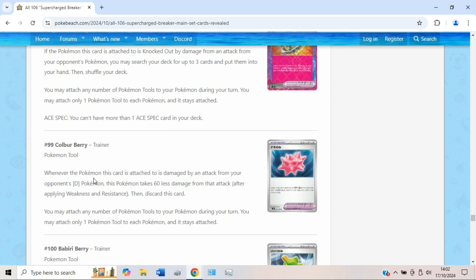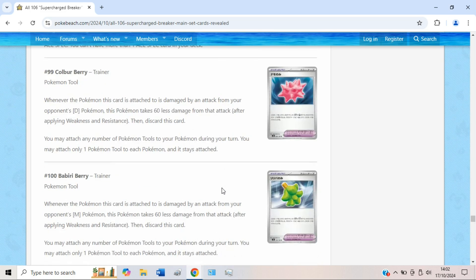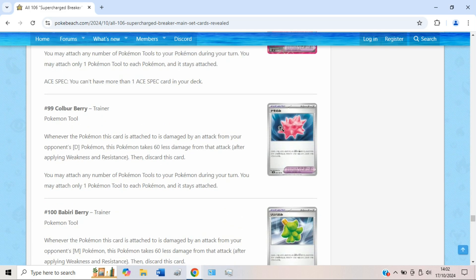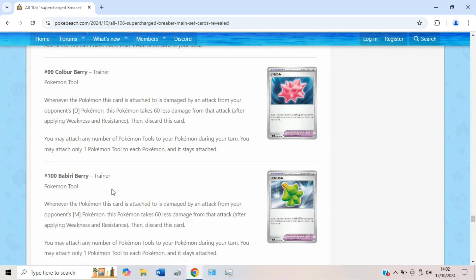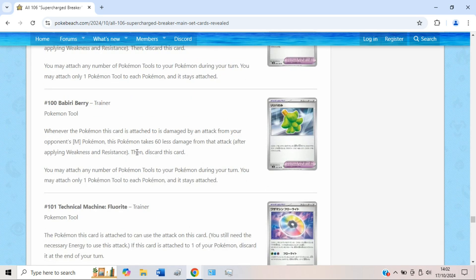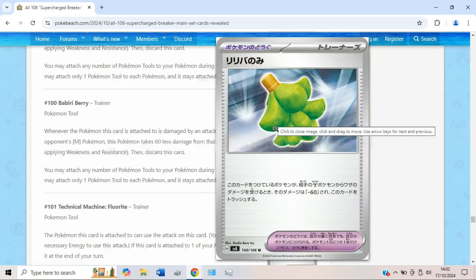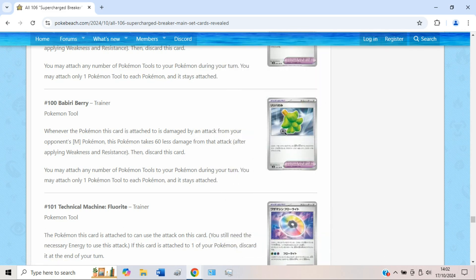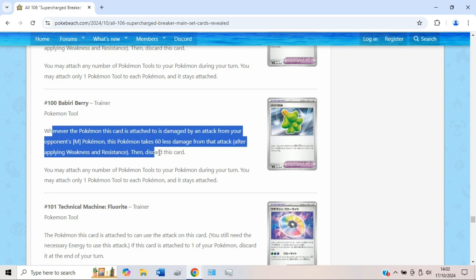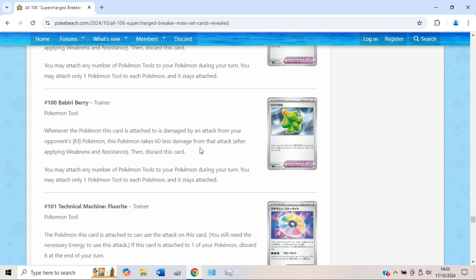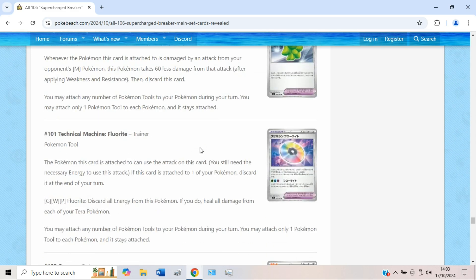Then we have Colbur Berry. Damaged by an attack from your opponent's Charizard, this Pokémon takes 60 less damage from that attack. Could be good against Charizard, but to be honest it is a one-use tool card at the end of the day. Not sure if this will make too much of a difference. We have Babiri Berry. Your opponent's Metal Pokémon do minus 60. I guess they're scared of Archaludon maybe from Paradise Dragona, which is also releasing in Surging Sparks. But interesting this is getting it printed.